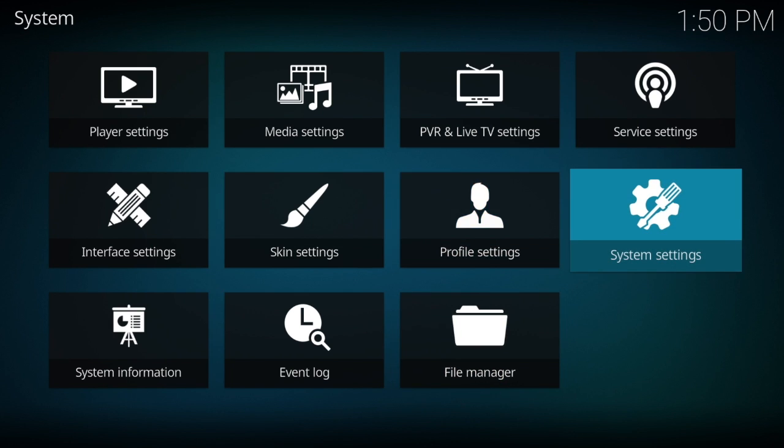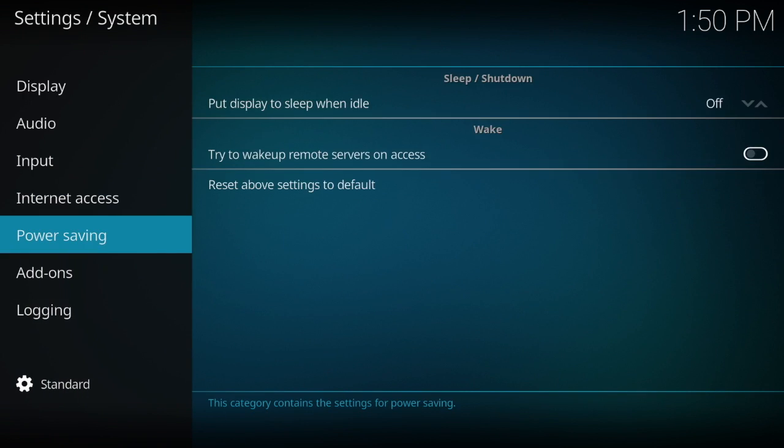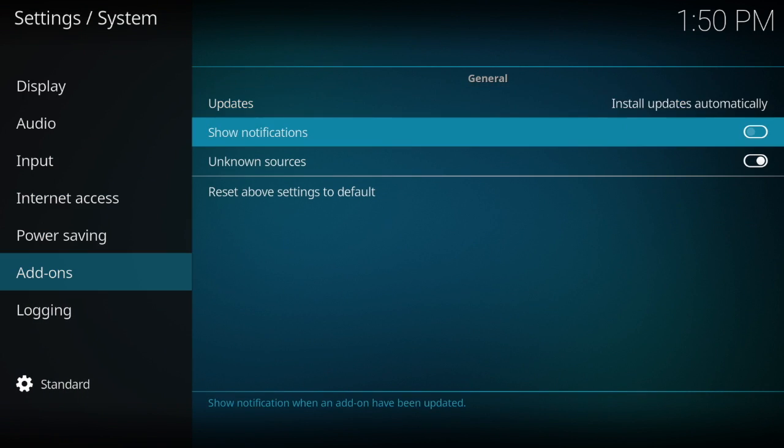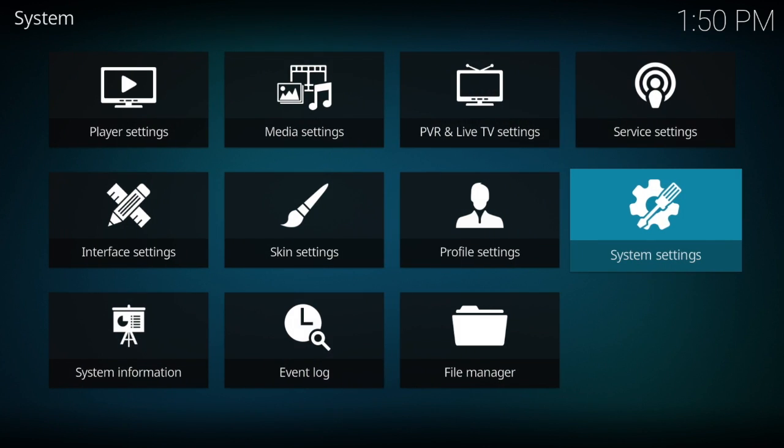Go down to add-ons and over here to unknown sources. Once unknown sources is checked, then you can go ahead and add other sources.